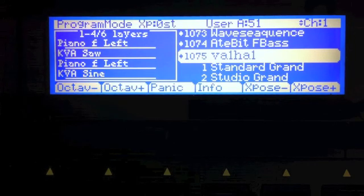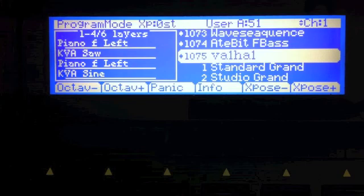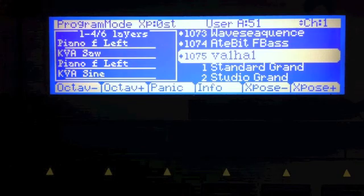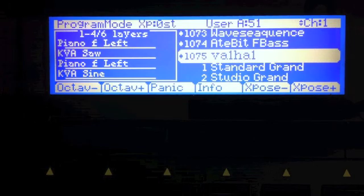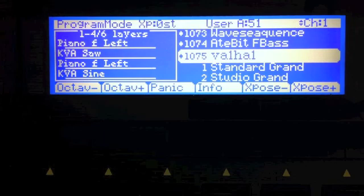So first of all, I'm going to demonstrate a patch that I created. This one's called Valhalla — sort of like Valhalla — because it's wild and mysterious and very Nordic sounding. So let me go ahead and start playing this thing.